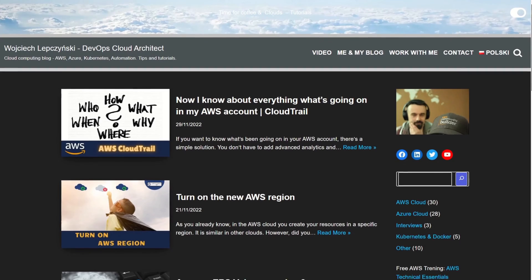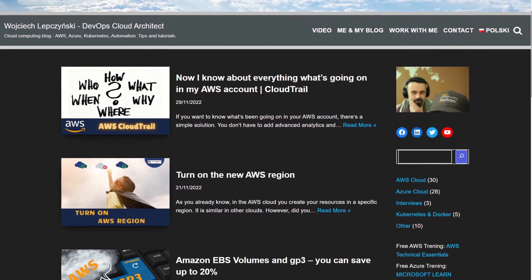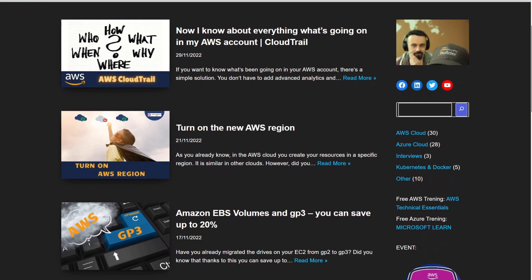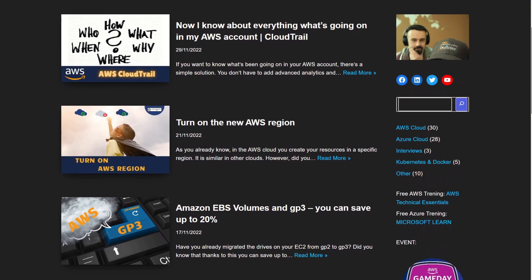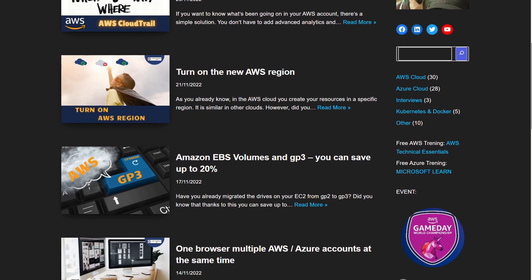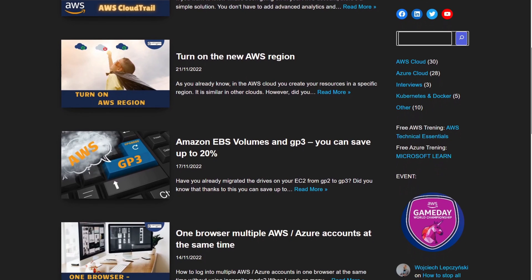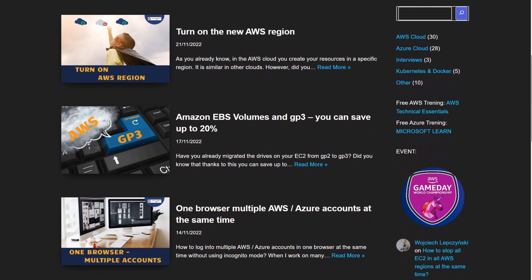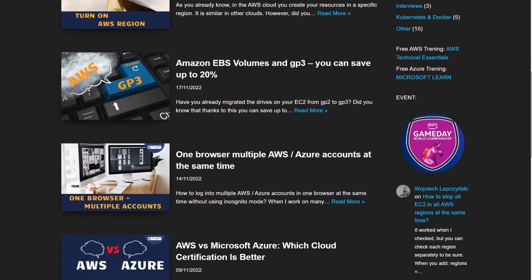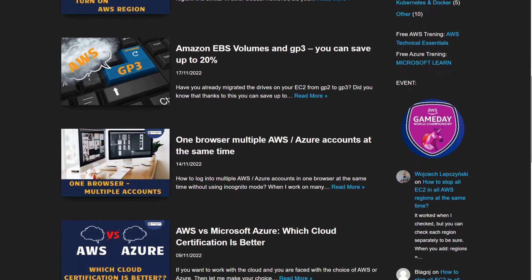So, easy and fast. Don't wait, just try it out and make your life easier. Of course, check my blog on Lepczyński IT. You will find there a lot of tutorials that will show you how to use the AWS cloud and take you step by step to the next level. Thanks for watching.